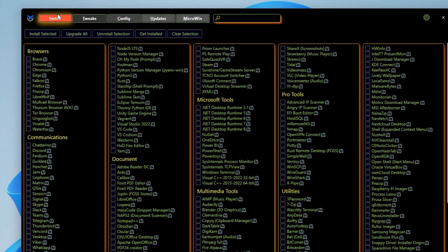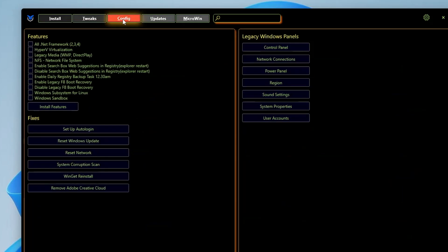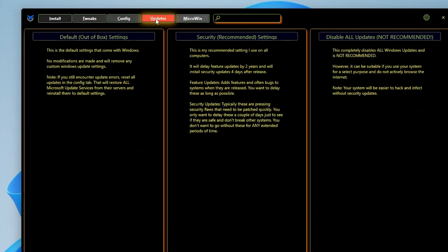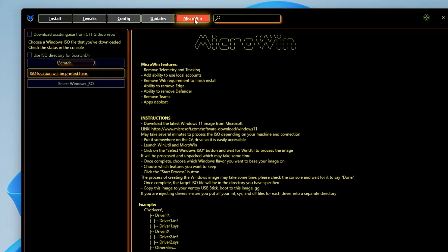Here you get different kinds of categories like Install, Tweaks, Config, Update, and MicroWin, which is a new feature that has been added to create a custom debloated copy of Windows 10 or Windows 11.